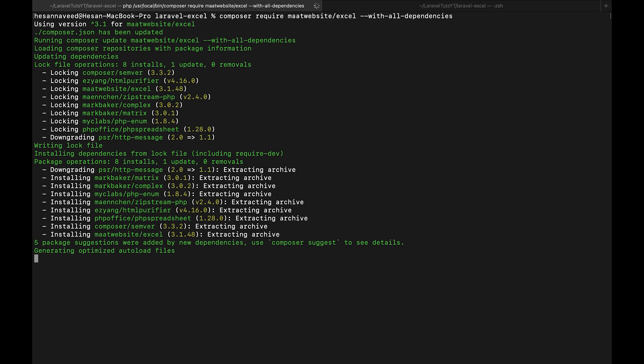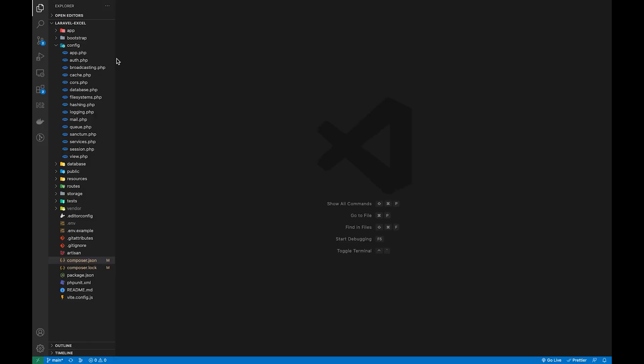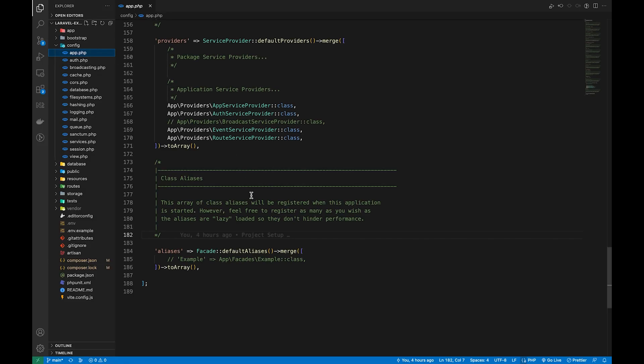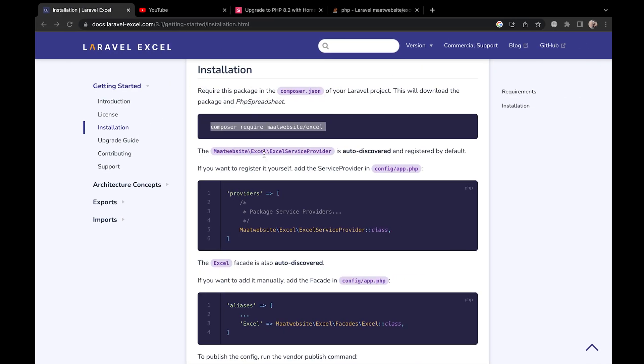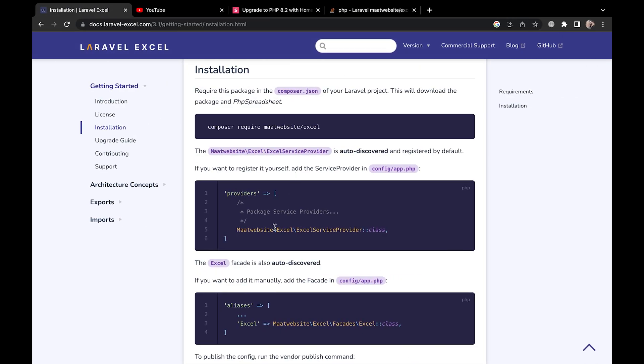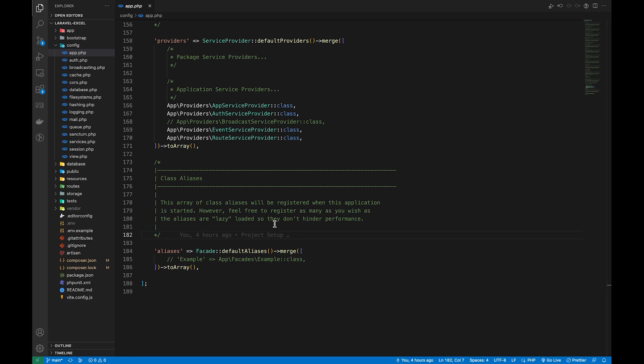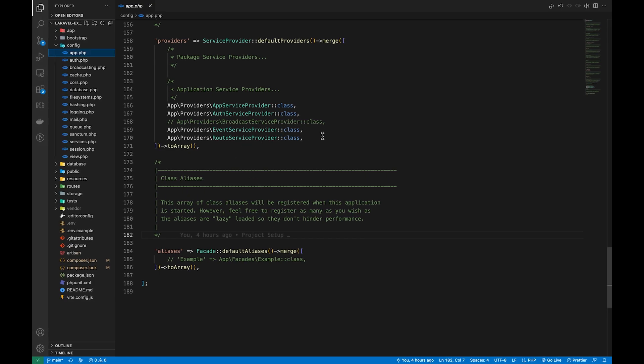So once the package is installed, the service provider is automatically discovered as mentioned in the documentation, but it didn't work for me and I had to do it manually. So let's add the provider and the alias in the app.php.